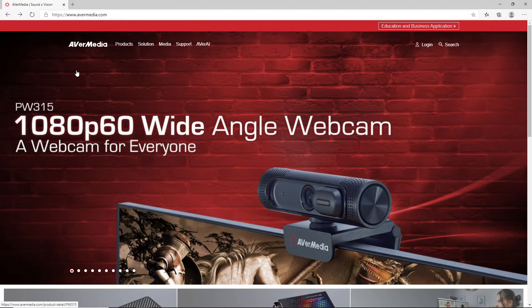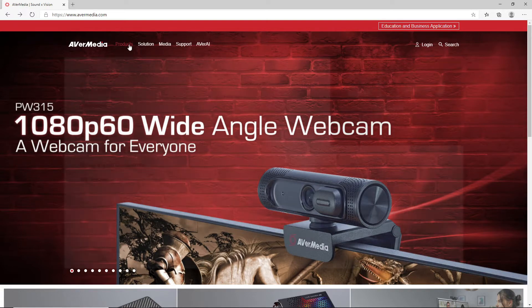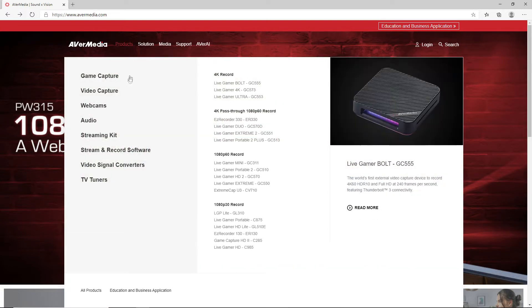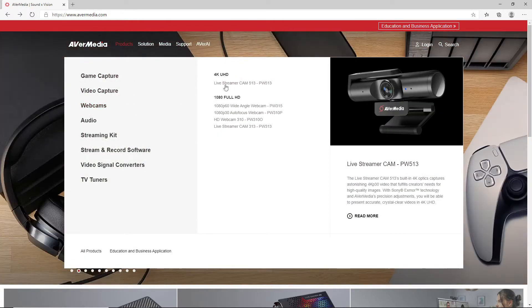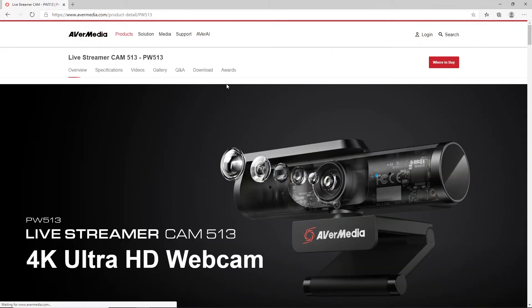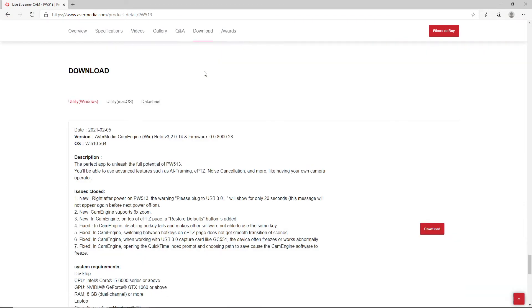You'll first need to download and install our CamEngine software. Go to AverMedia.com, locate your product and click on the Downloads tab. Download and install CamEngine.